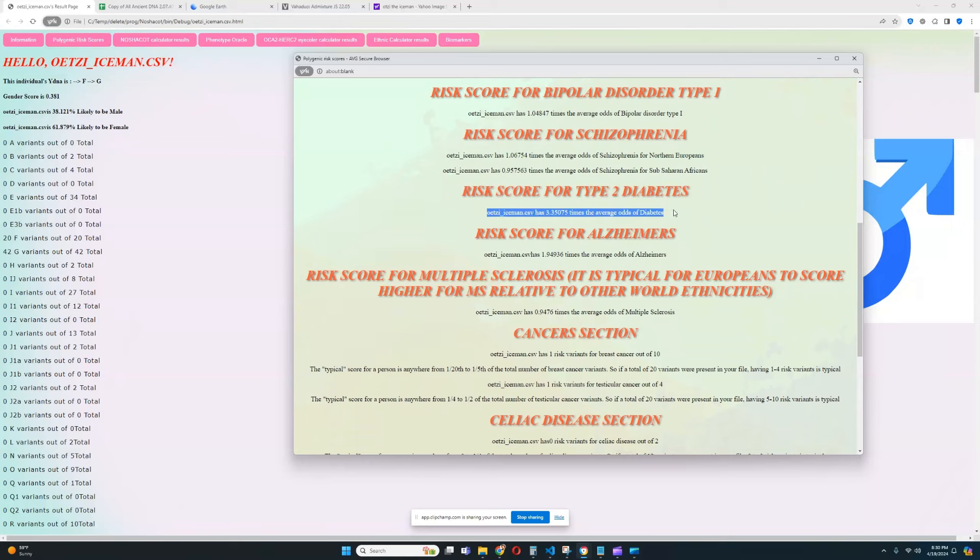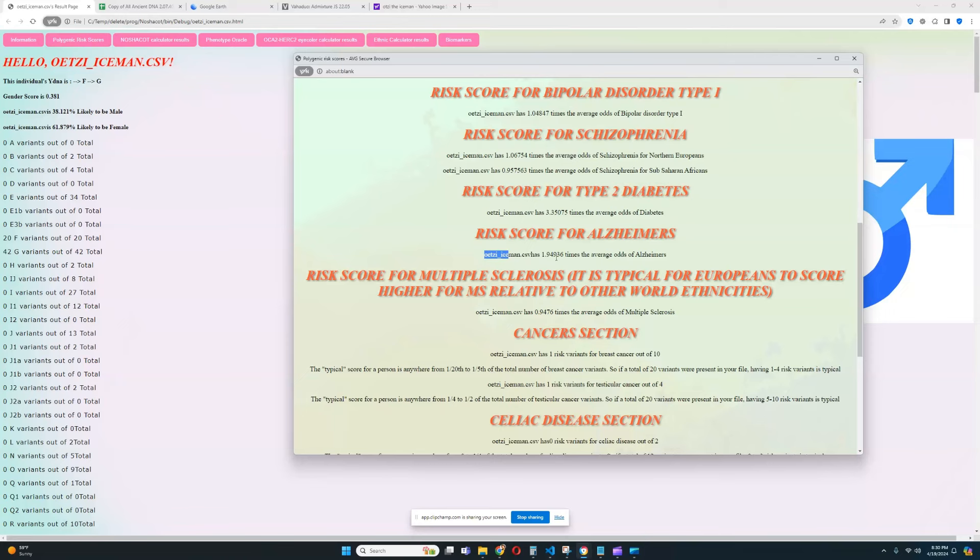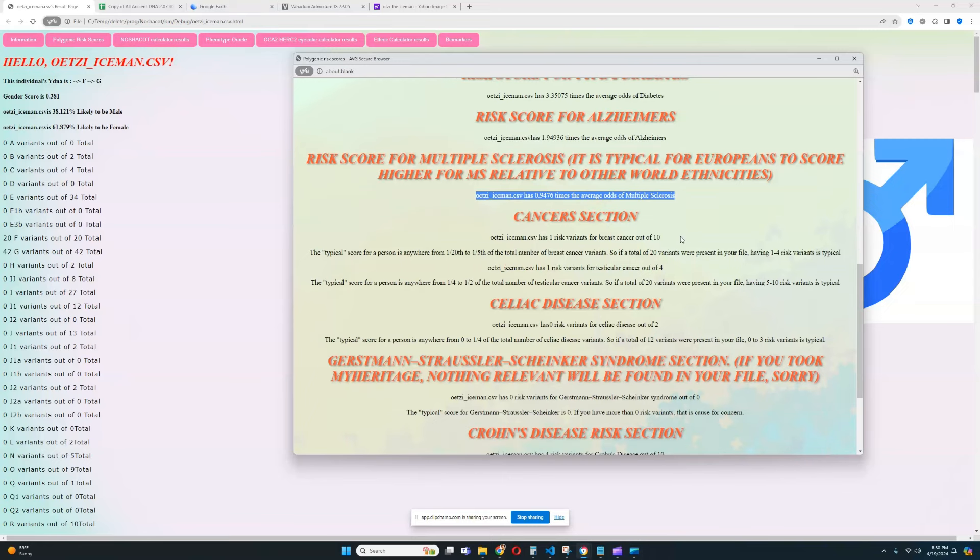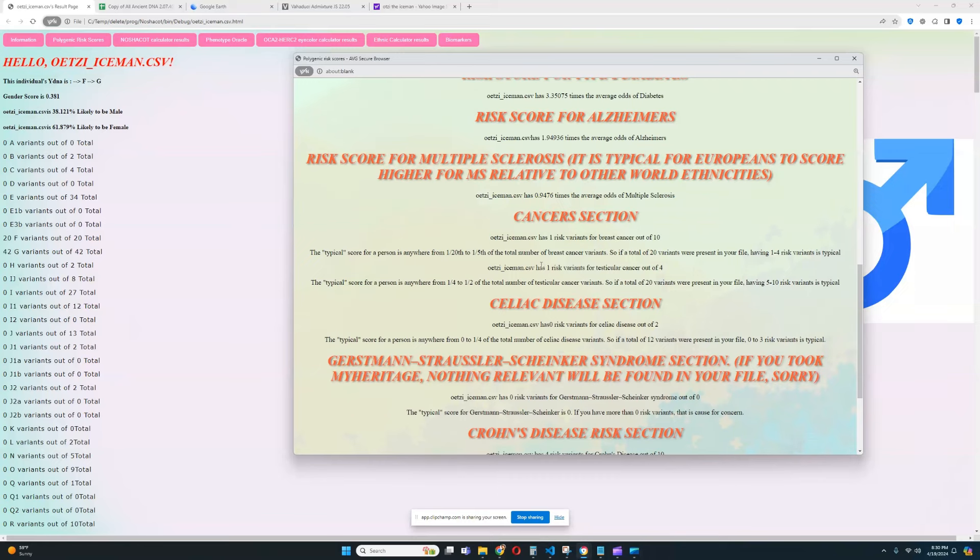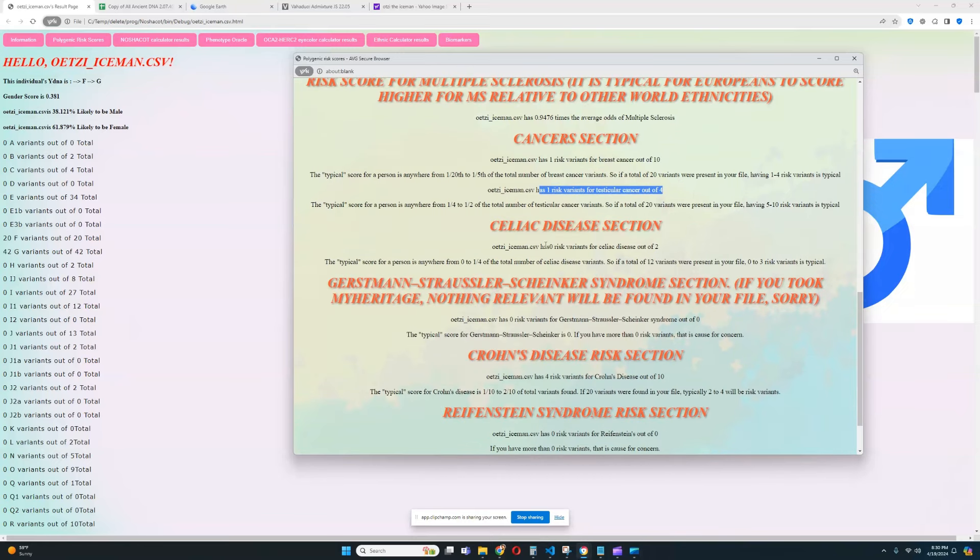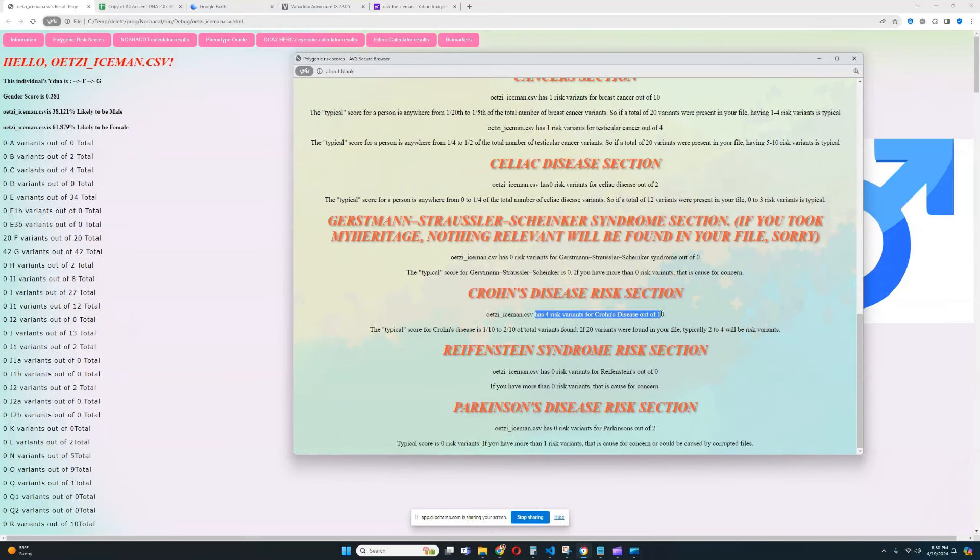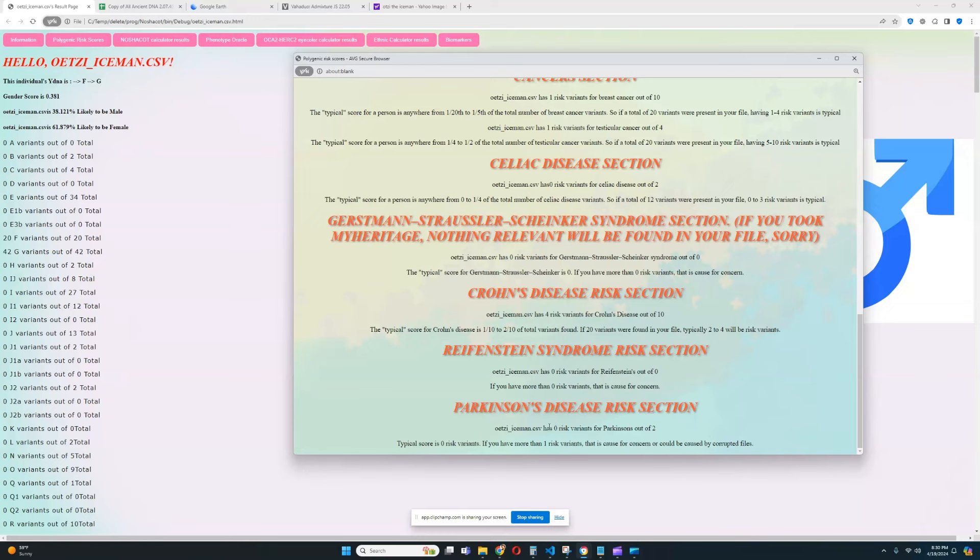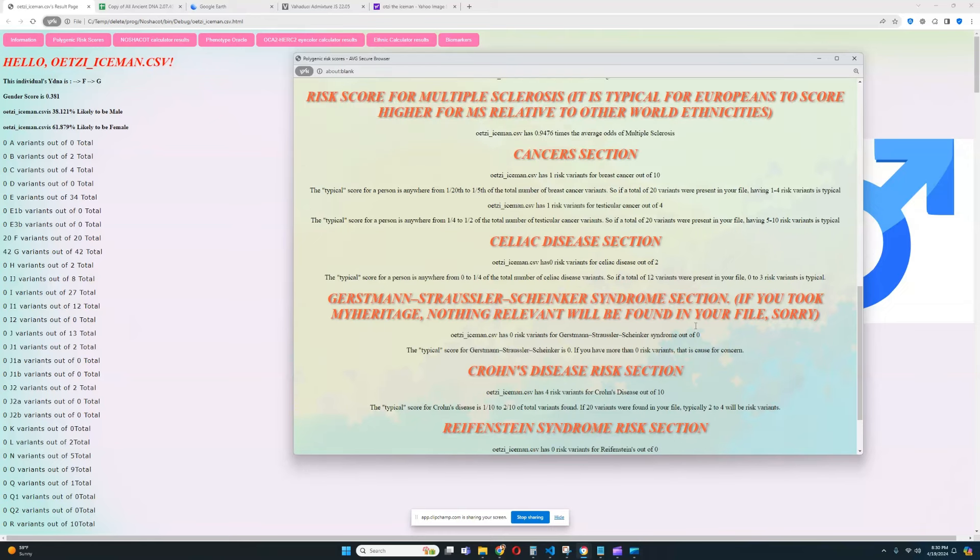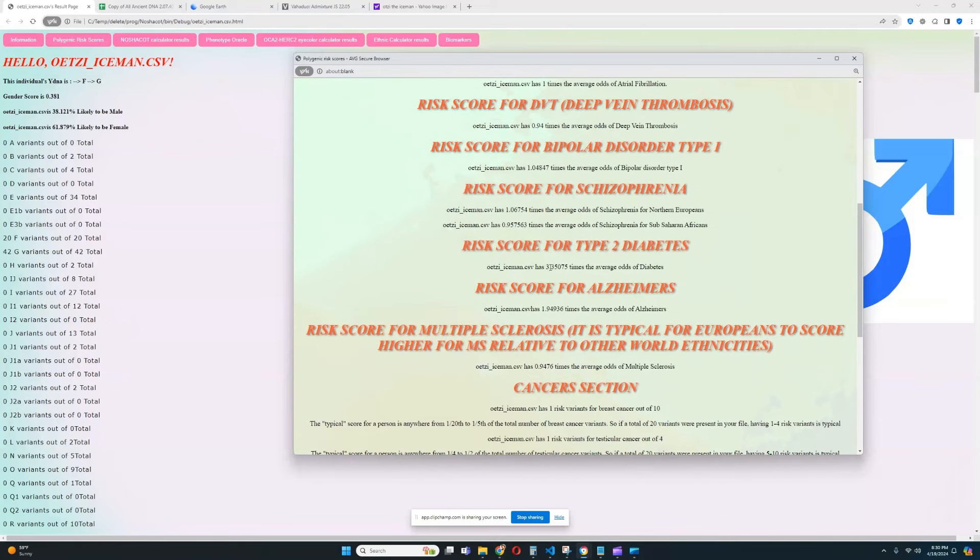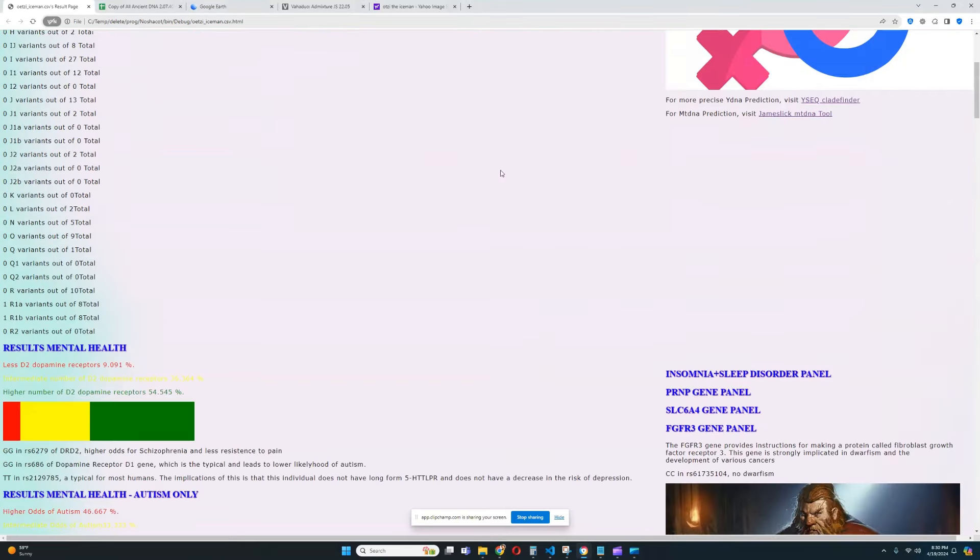He's got a very high score for type 2 diabetes, which is definitely very interesting. So, one thing we have to look out for is the risk score for type 2 diabetes. He's got a high score for Alzheimer's. He's got an average score for multiple sclerosis. One risk variant for breast cancer out of 10, which is pretty typical. Typical score for testicular cancer. Nothing relevant was found for celiac disease. Nothing relevant was found for GSS. It looks like four risk variants for Crohn's out of 10. Pretty typical. Nothing relevant was found for Rafinstein's. And nothing relevant was found for Parkinson's. So, the only things we really, really have to watch out for is the risk score for type 2 diabetes and the risk score for Alzheimer's. We're going to look at that a little bit later in this video.